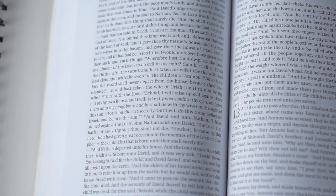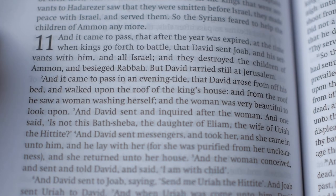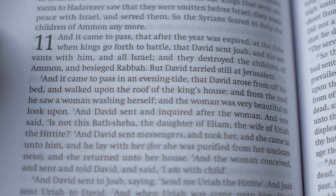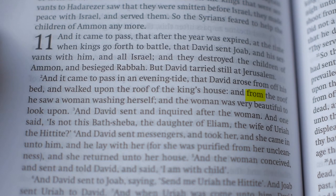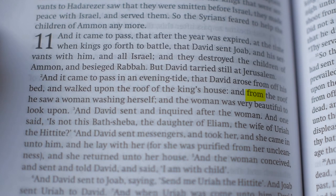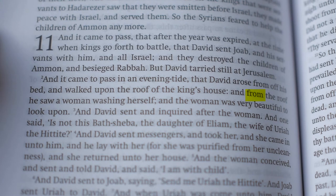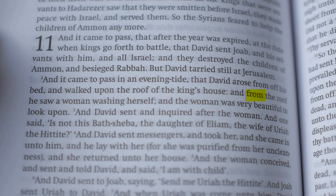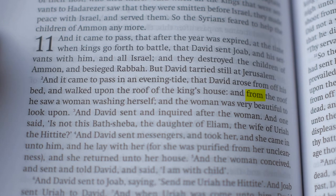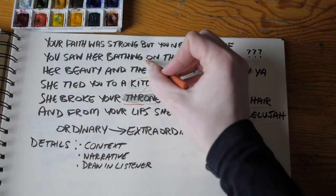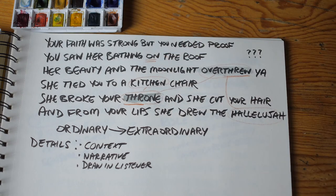One has to admire the subtle ways in which Cohen altered this biblical scene. In the original, at least as it comes to us in translation, it's clear that David is on the roof, but the use of "from" makes it seem like the woman is down below — she can't see him, but he can see her. In Cohen's verse, however, "you see her bathing on the roof" — this is a subtle but seismic change in perspective.